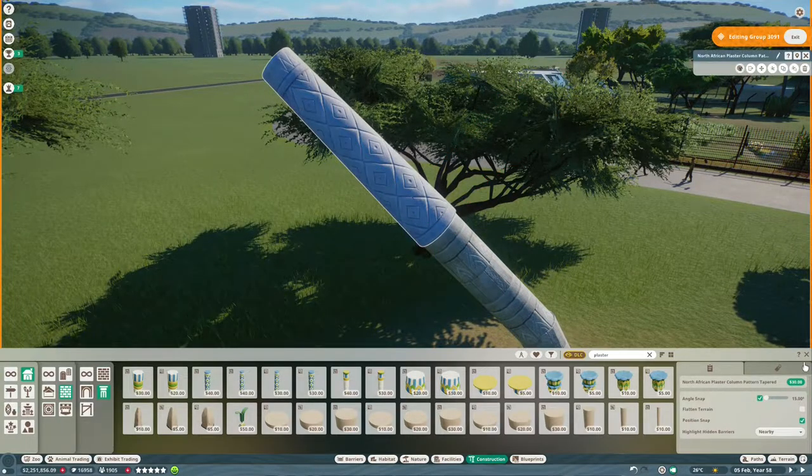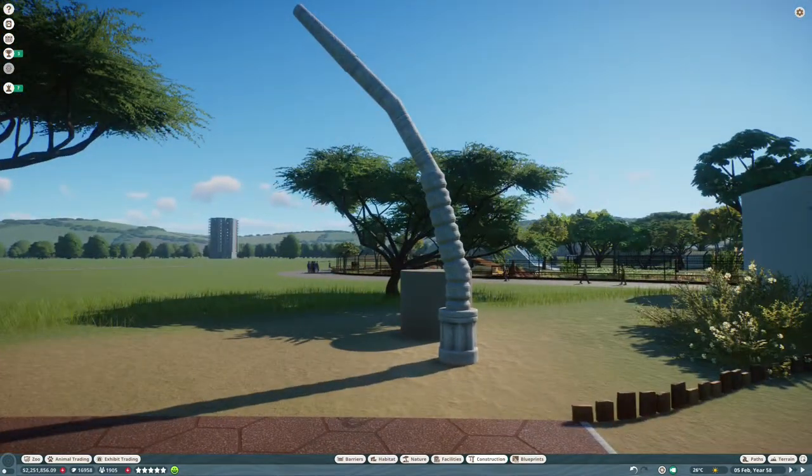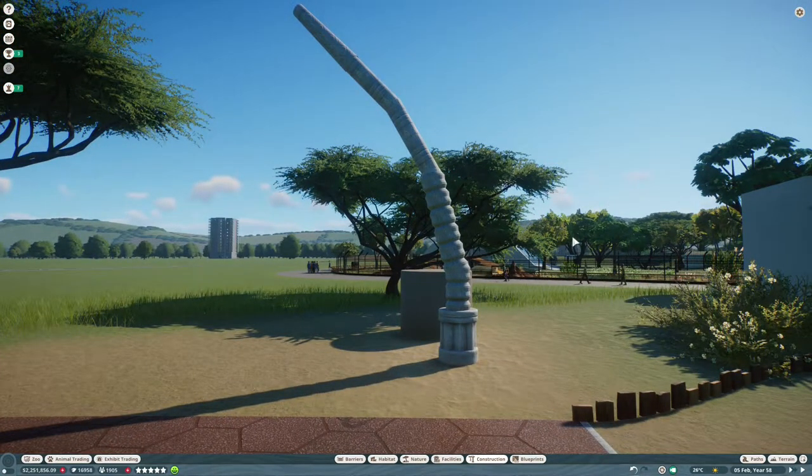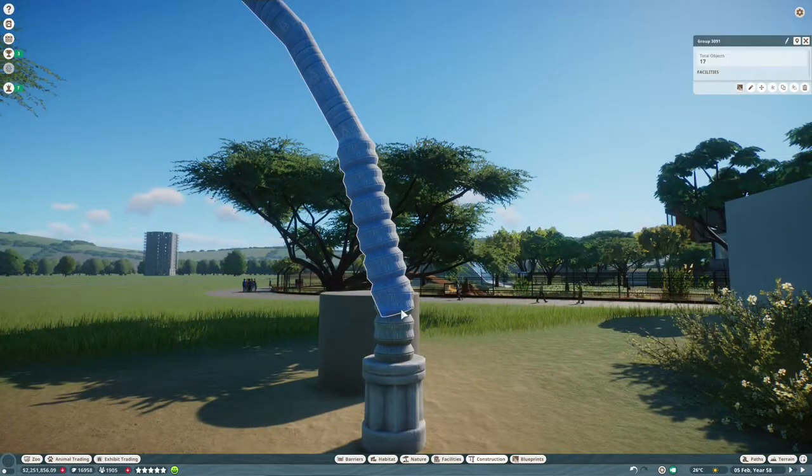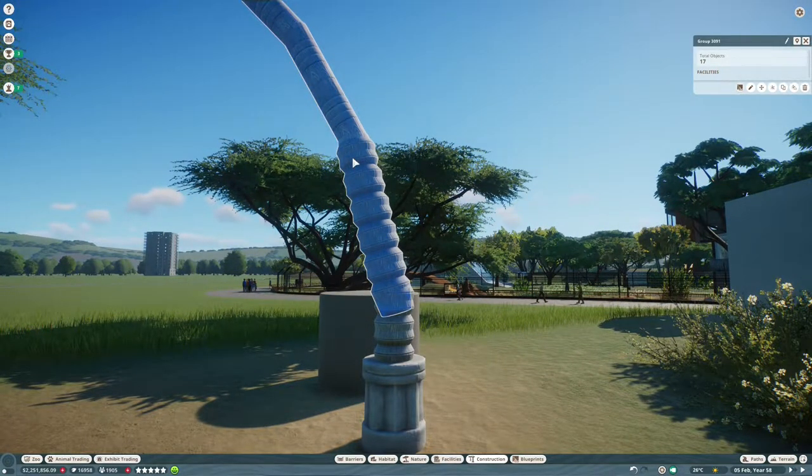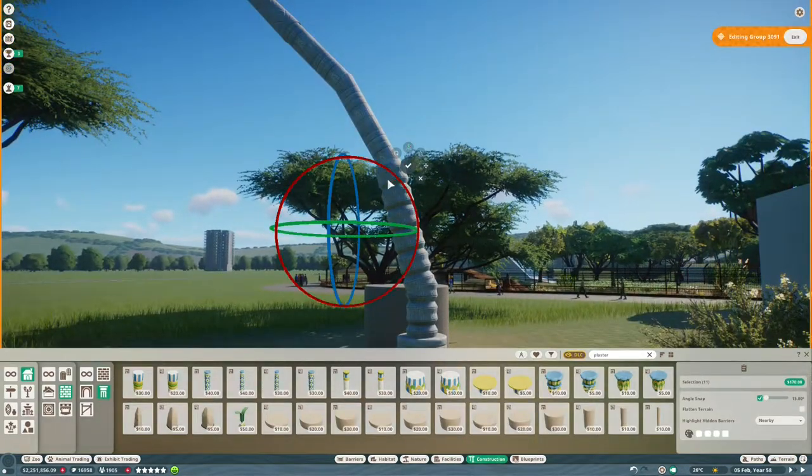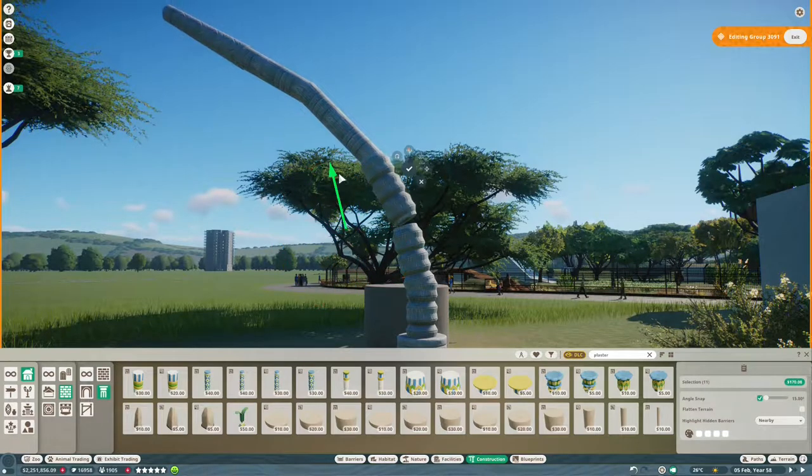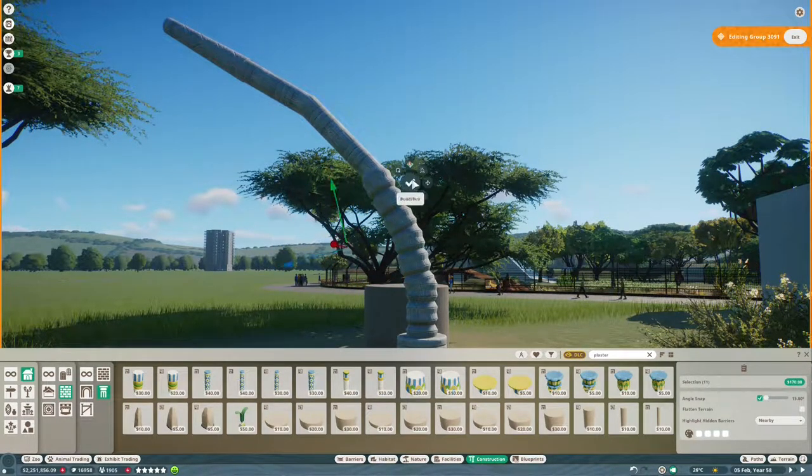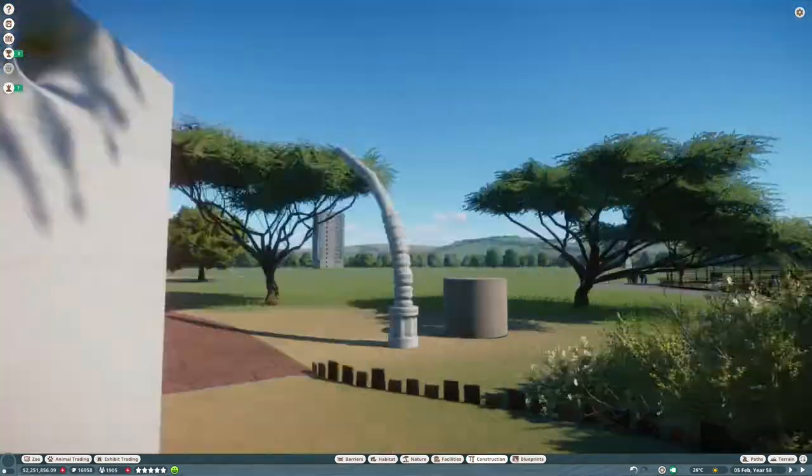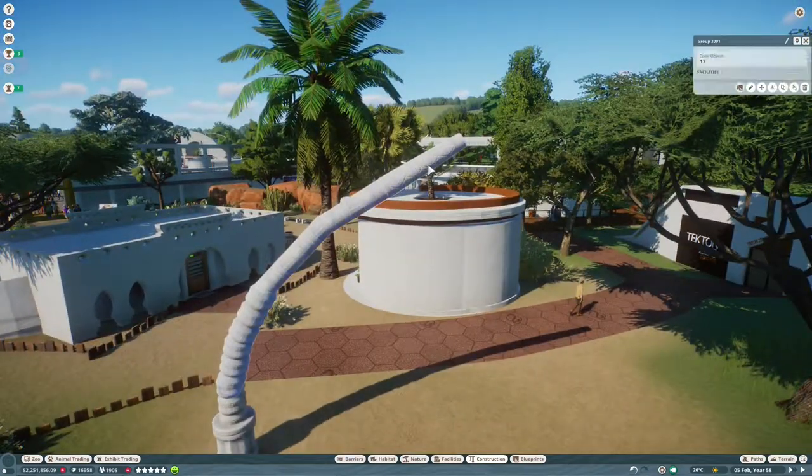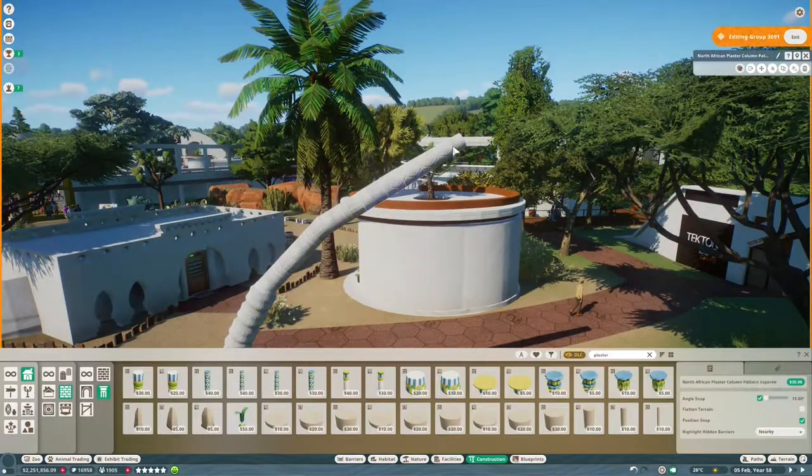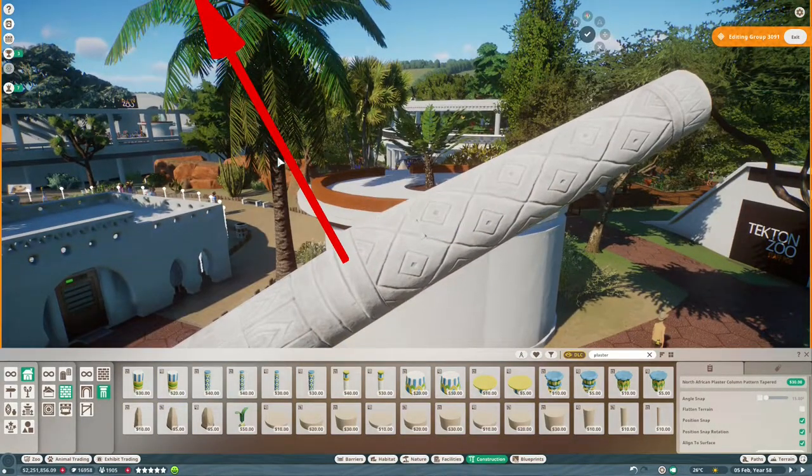There's going to be two viewing galleries in this habitat, one sort of where the camera was there and then one round the other side so you can see them from by the Cheetah Conservation Centre. I love it when two separate areas of the zoo start to come together it's so satisfying.